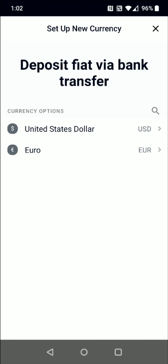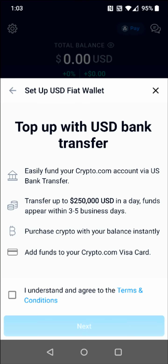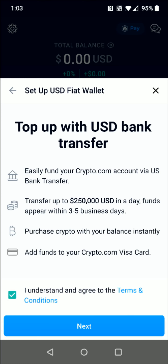We click this little plus sign where it says set up new currency and select the currency option that applies to you. For me, it's going to be United States dollar, so I'm going to select that. It's just listing off the things that we can top up with our bank transfer. Once we go to the bottom, we can see the terms and conditions — we check that box and then click Next.